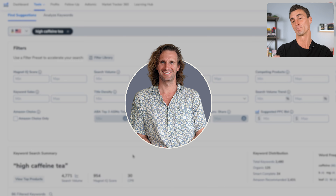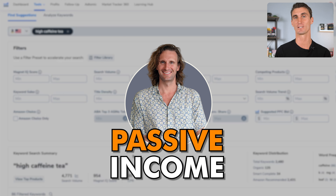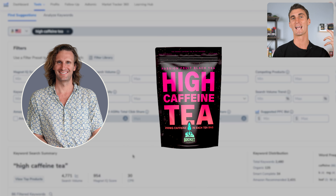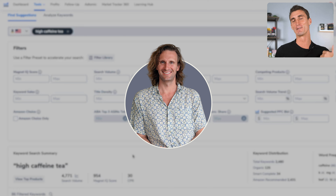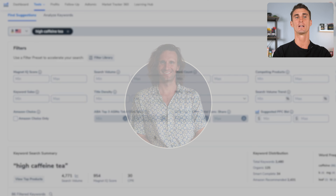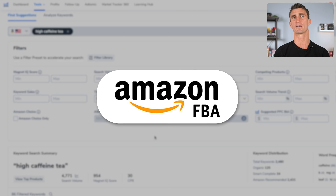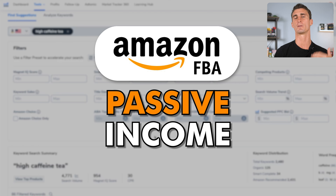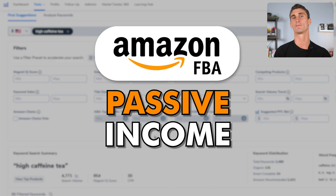Willem is smart enough to realize he has a passive income business. He launched this product and hasn't done any work on it in the last year — he's living in Thailand, working only a couple of hours a week, making thousands of dollars every month, enough money to pay all his bills. That's one of the things about Amazon FBA: it is passive income. If you find a product that works, you don't actually need to do a lot of work to keep that product running.